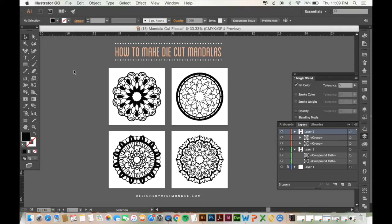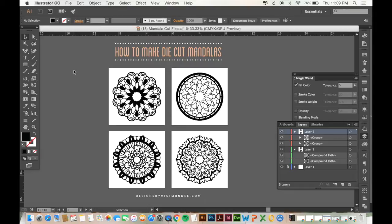Hi everyone! It's Mandy from Designs for Miss Mandy and today I'm going to show you how to make die cut mandalas. A few months ago I made a video about how to make mandala patterns and today I'm going to be building on that one to show you how to make them into cut files.